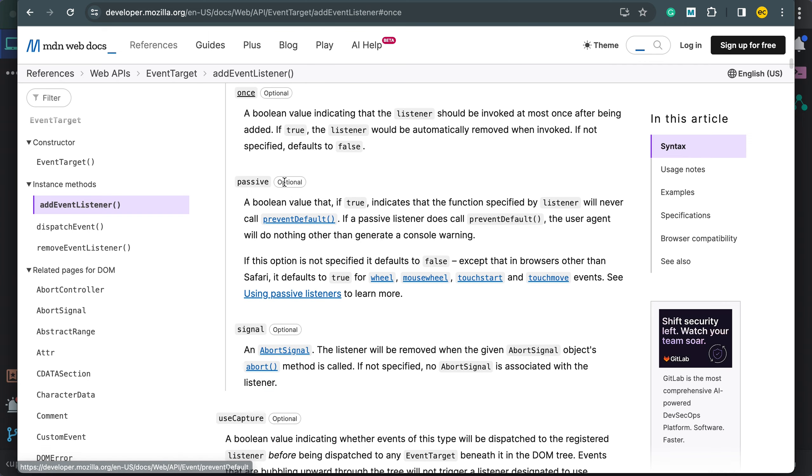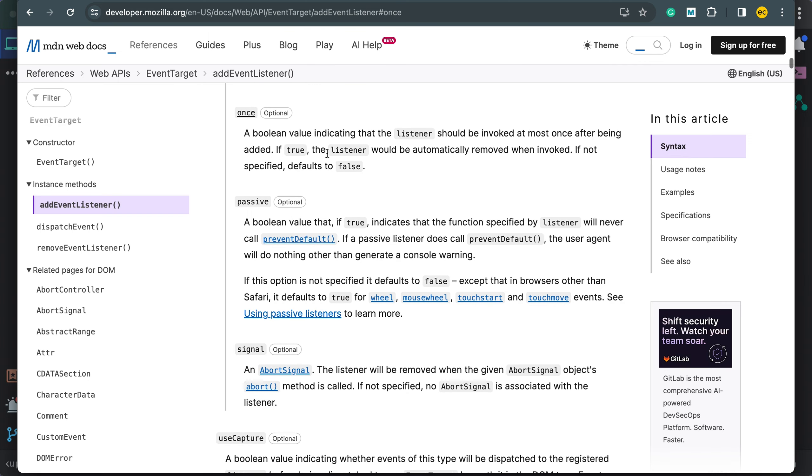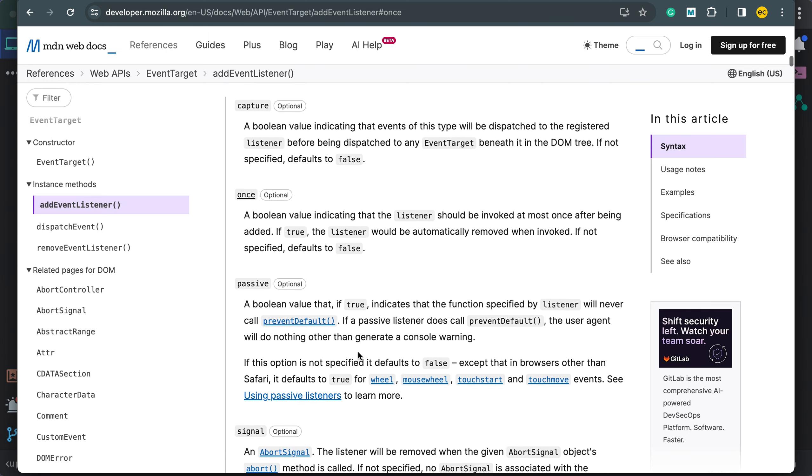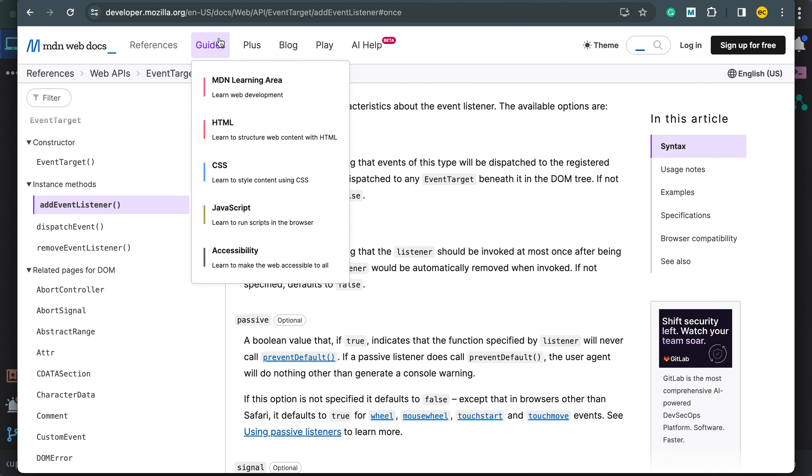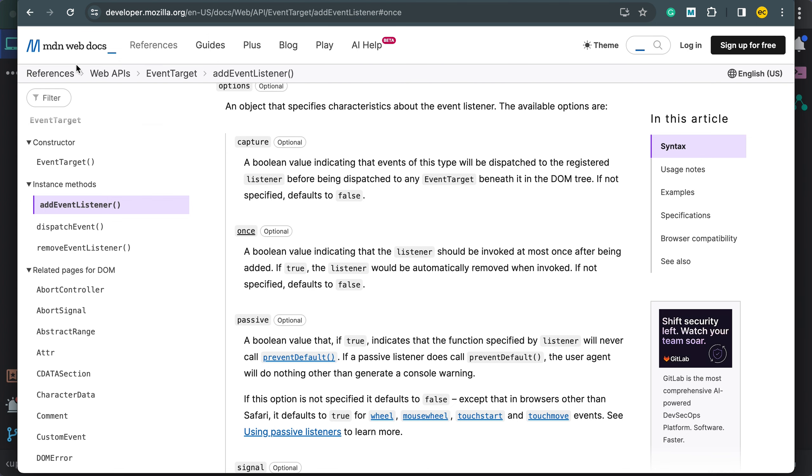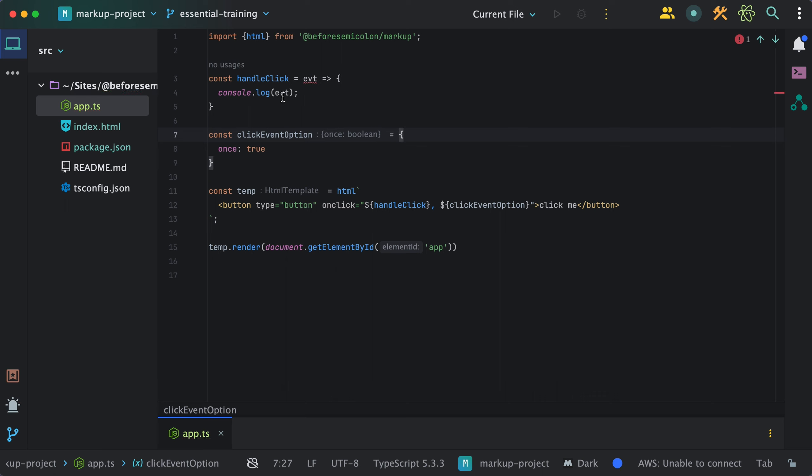You can also specify if the listener is passive. You can set signals if you want to abort event listeners later, use capture, etc. This is markup making sure you don't go out of your way to get DOM references just so you can handle event listeners options on your own.